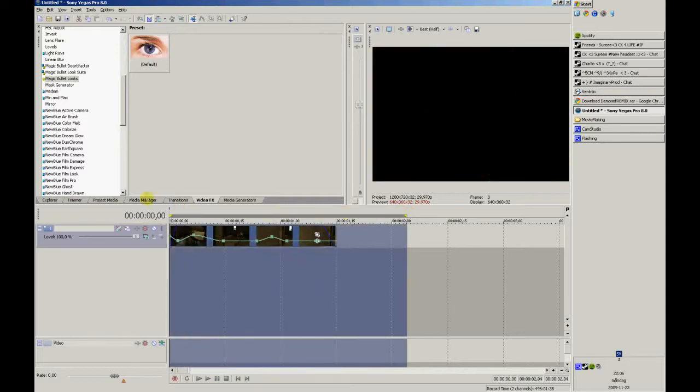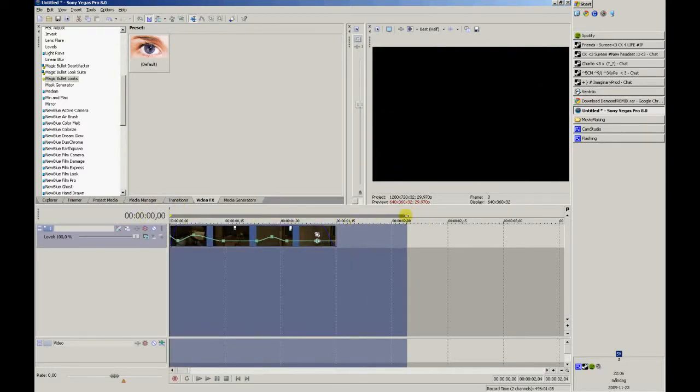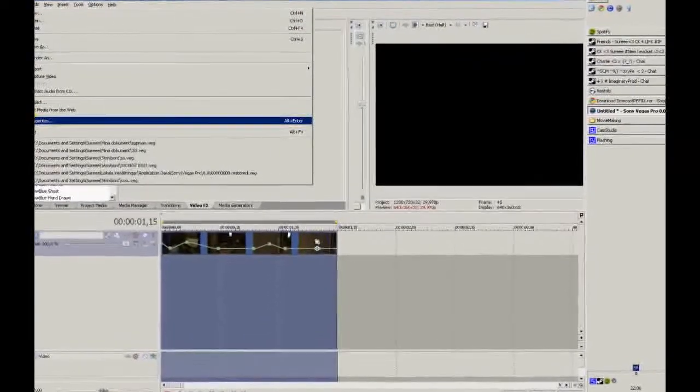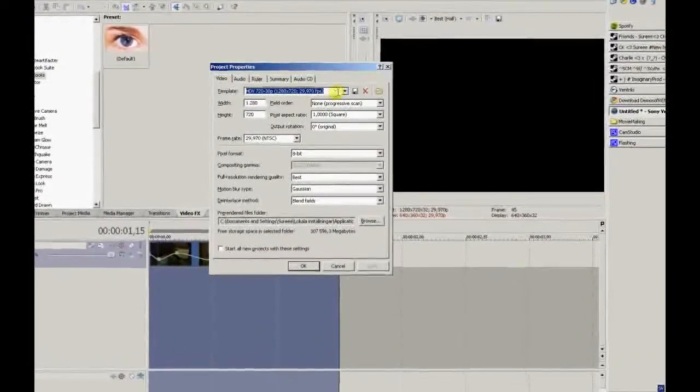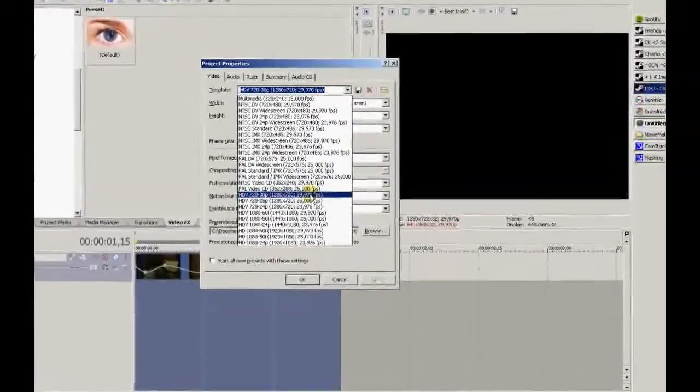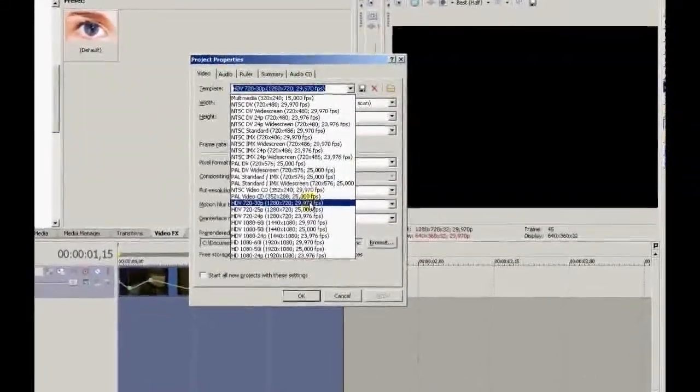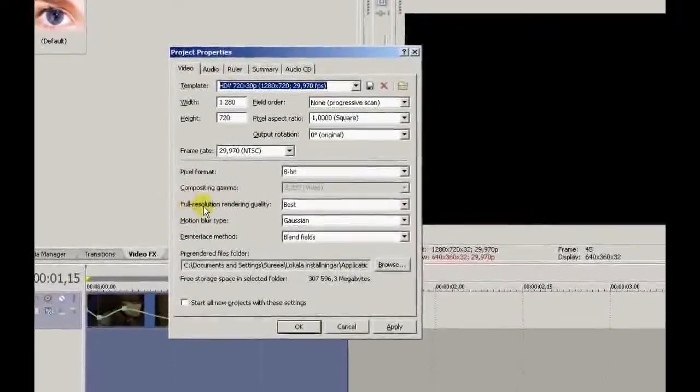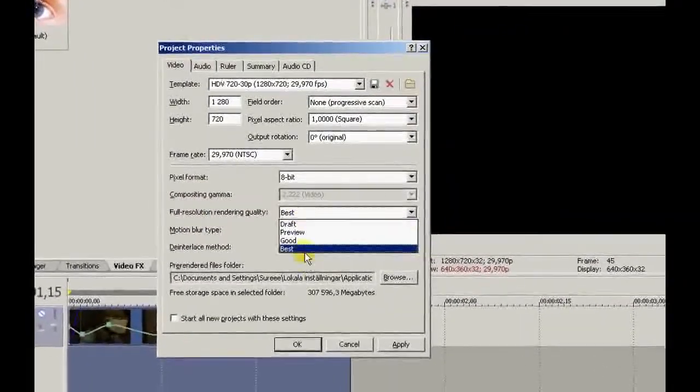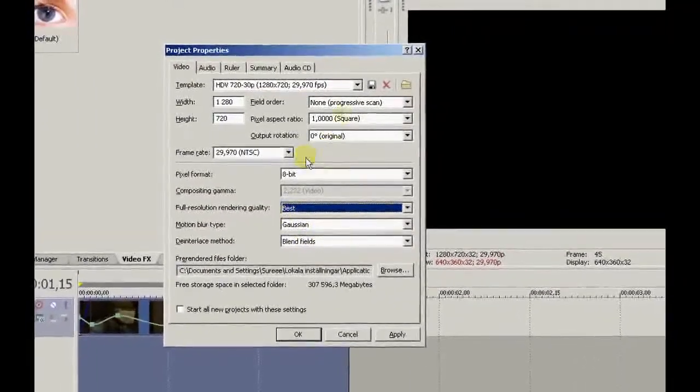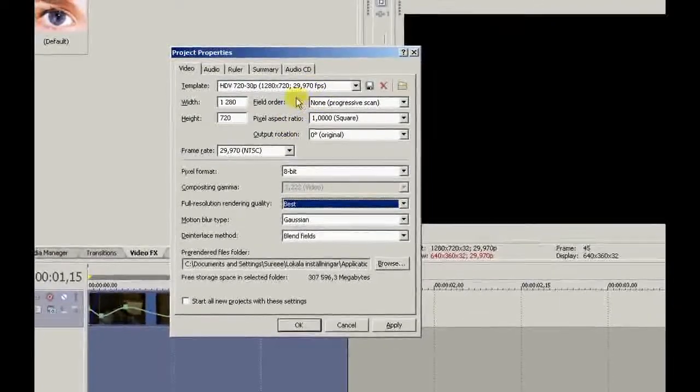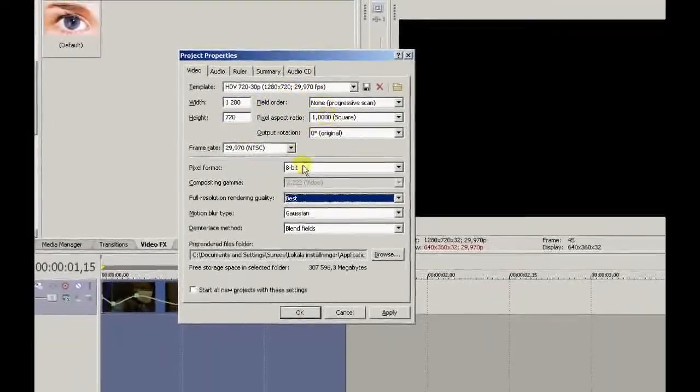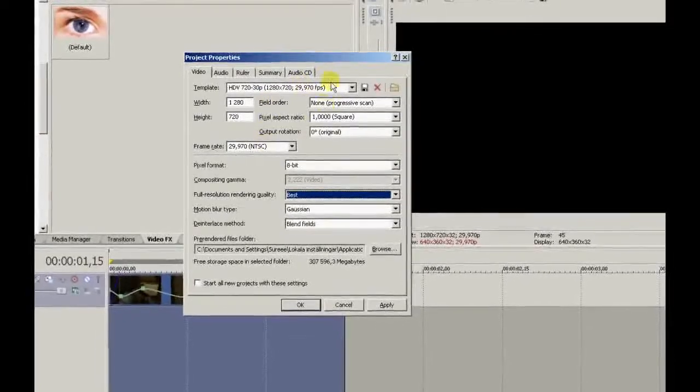So you start by going to File and Properties. The template should be HDV 720 30p. Full resolution rendering quality should be best. These settings should be fine. Make sure it looks like this, but it should be fine from default.